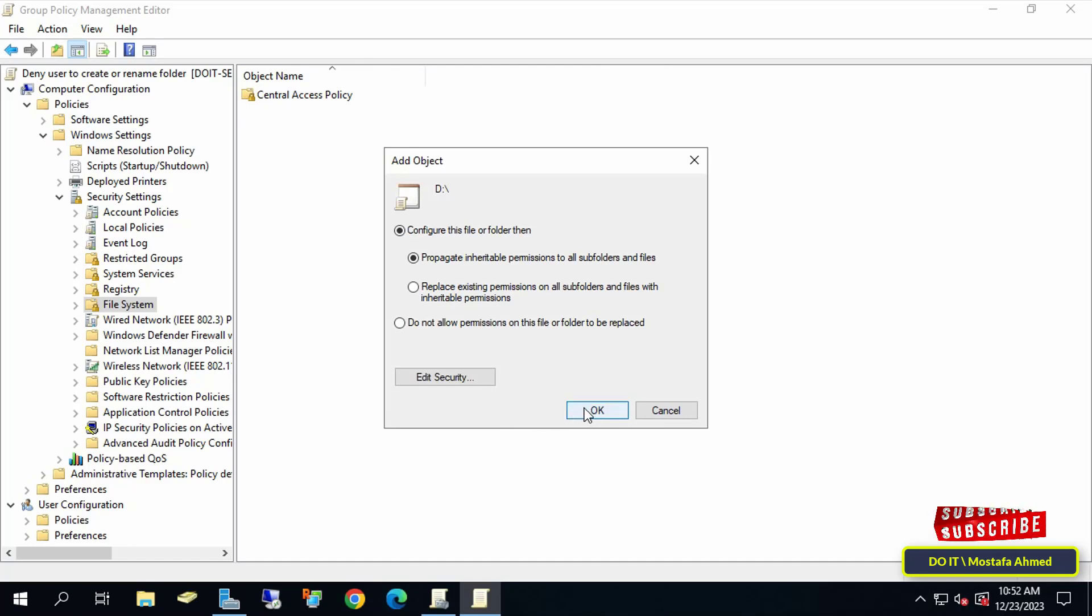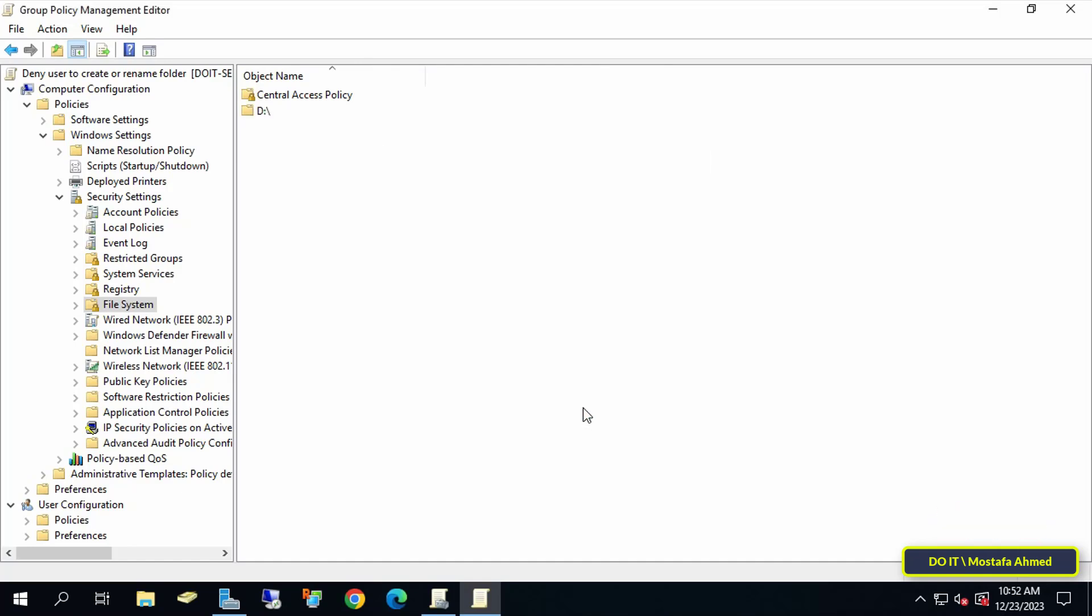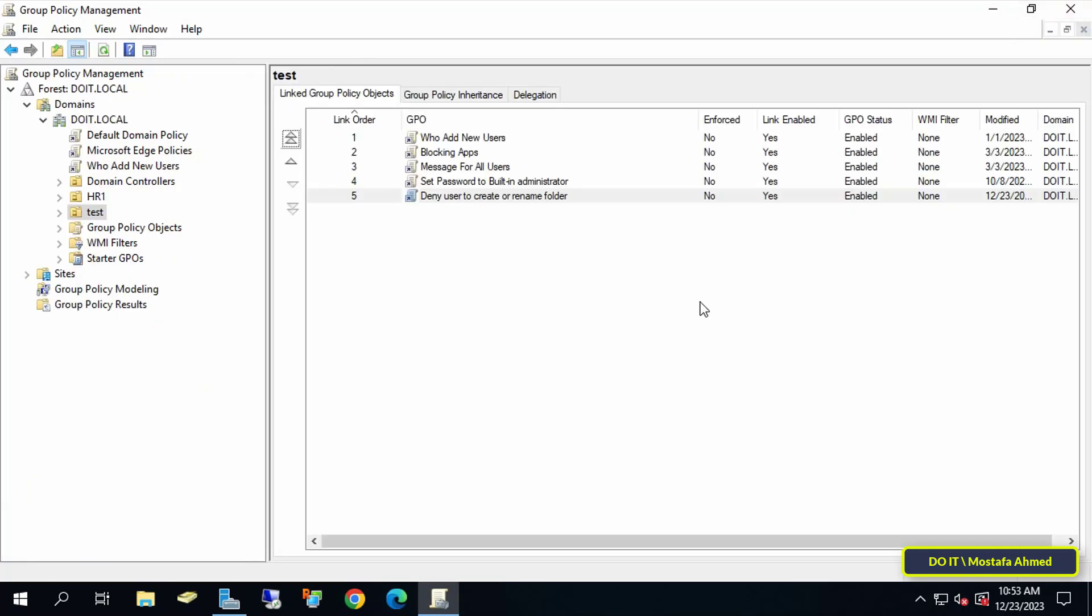You can now open the client computers and log in with the user test one, and you will find that this user has already been prevented from creating or changing the name of any folder on Drive D.